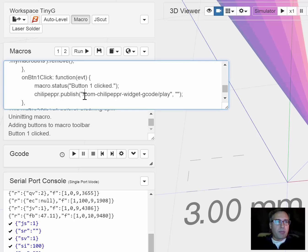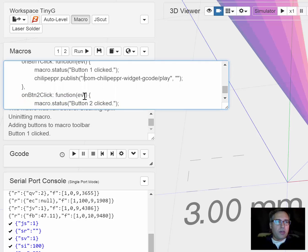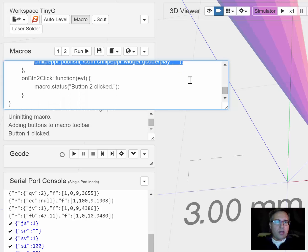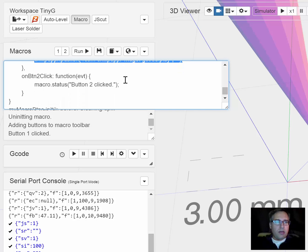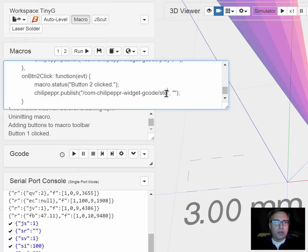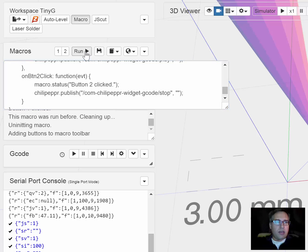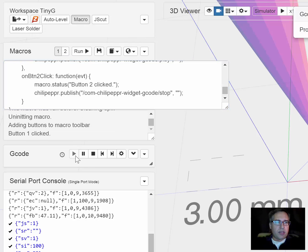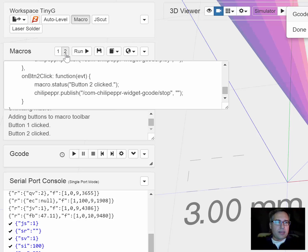I can maybe make button 2 be the stop command so let's paste some code down here and we'll say stop. Now we will run this again. Now button 1 is attached to play, you can see it started playing. Instead of hitting stop there I can hit stop here and it's the equivalent.